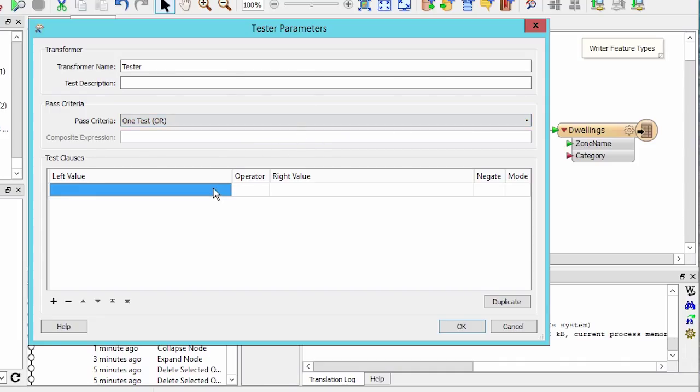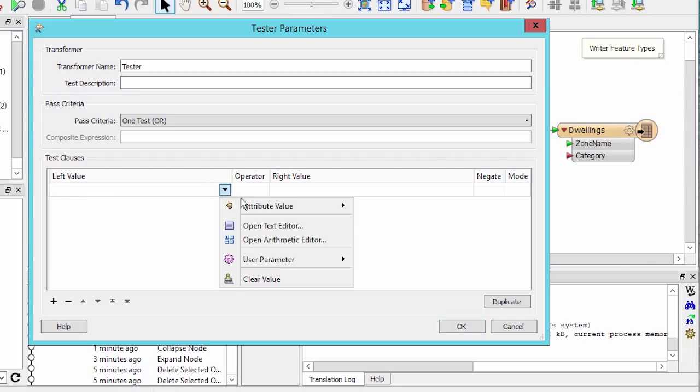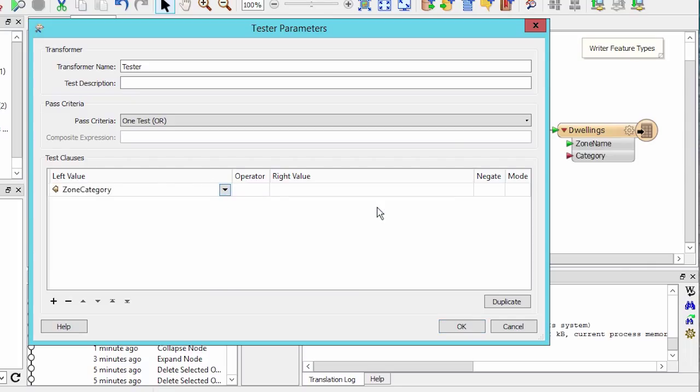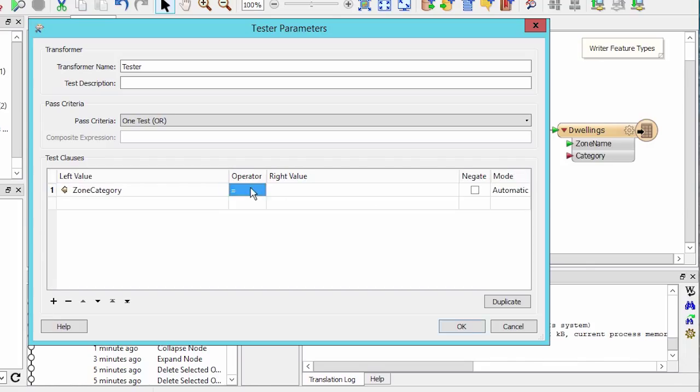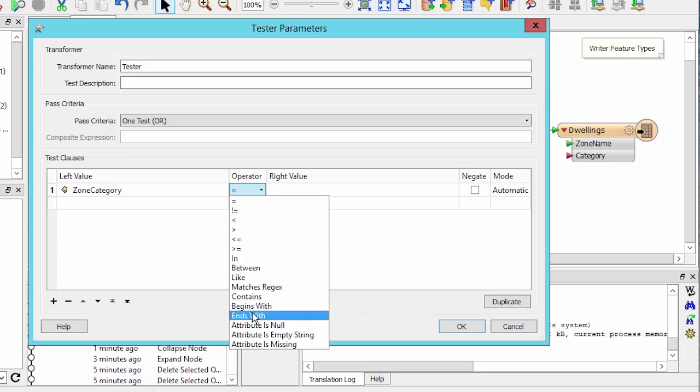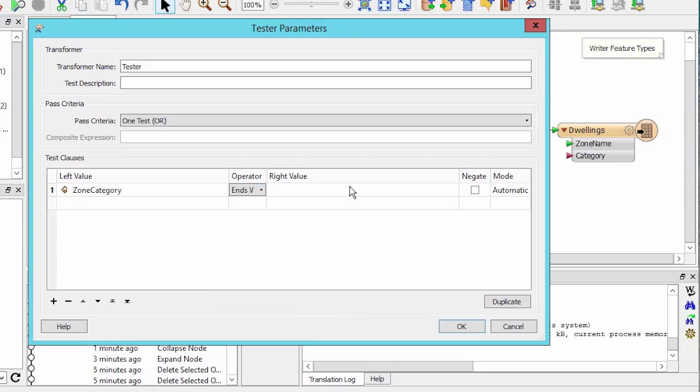Let's create a test clause that filters out zone categories that end with the word dwelling. For left value, drop down the attribute list and select attribute value zone category. Double click in the operator field to see the drop down list. From here, select ends with. For the right value, type in dwelling, then click OK.